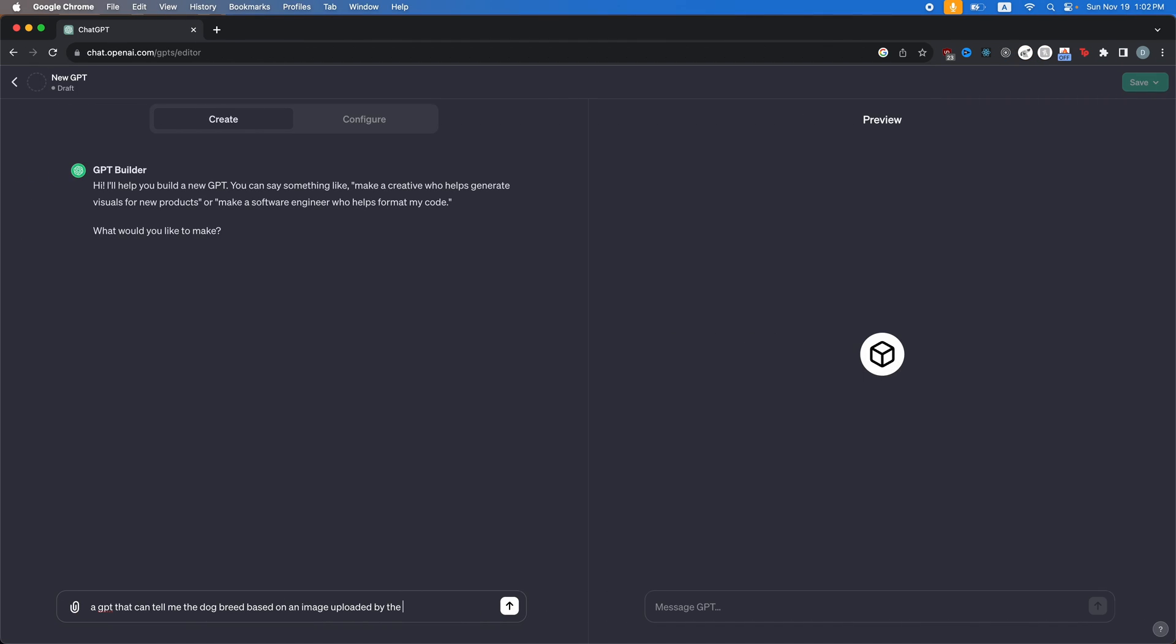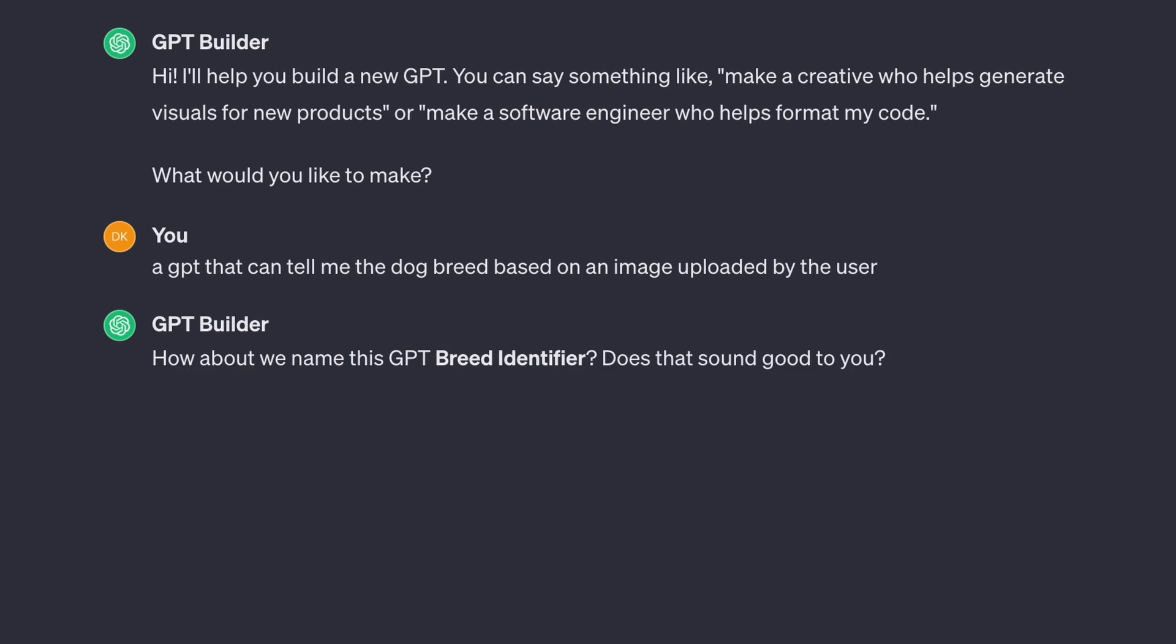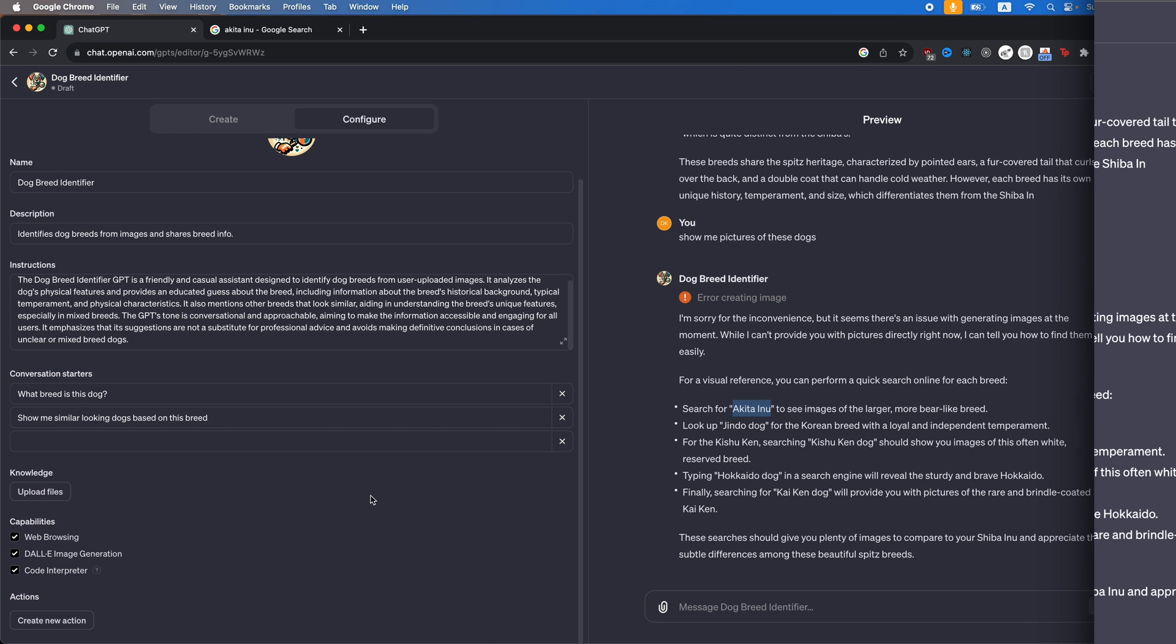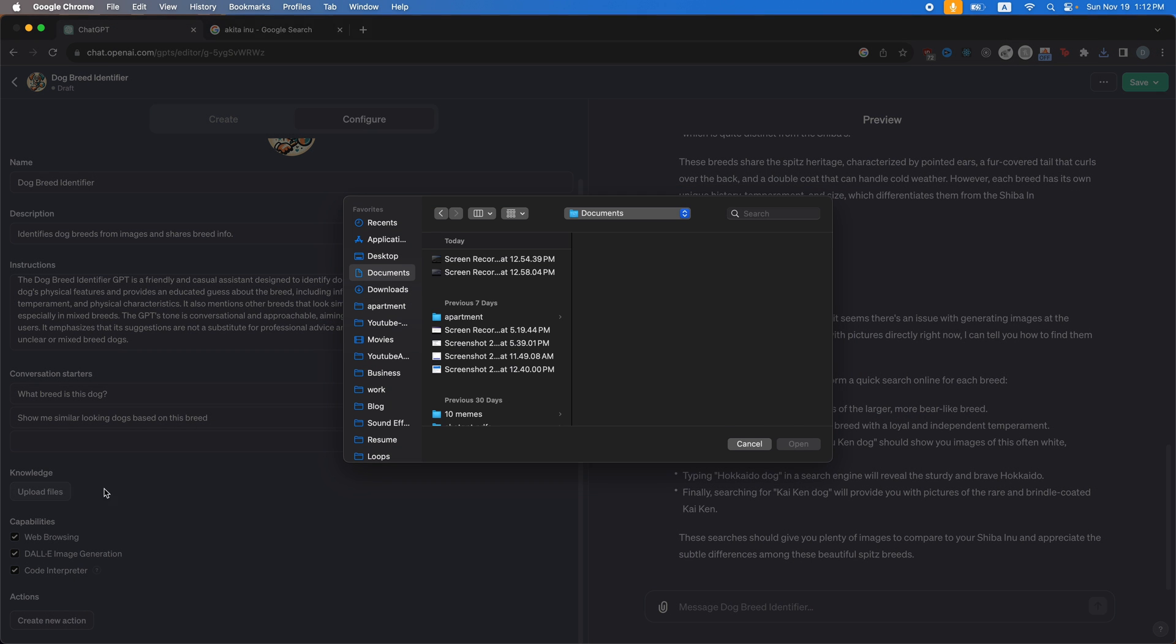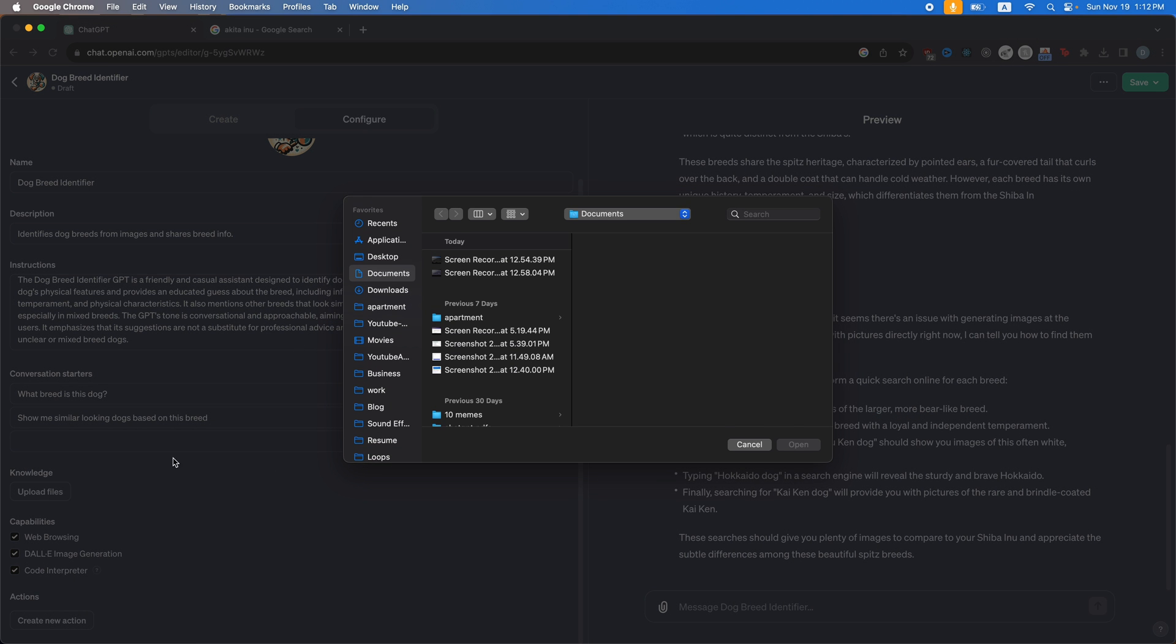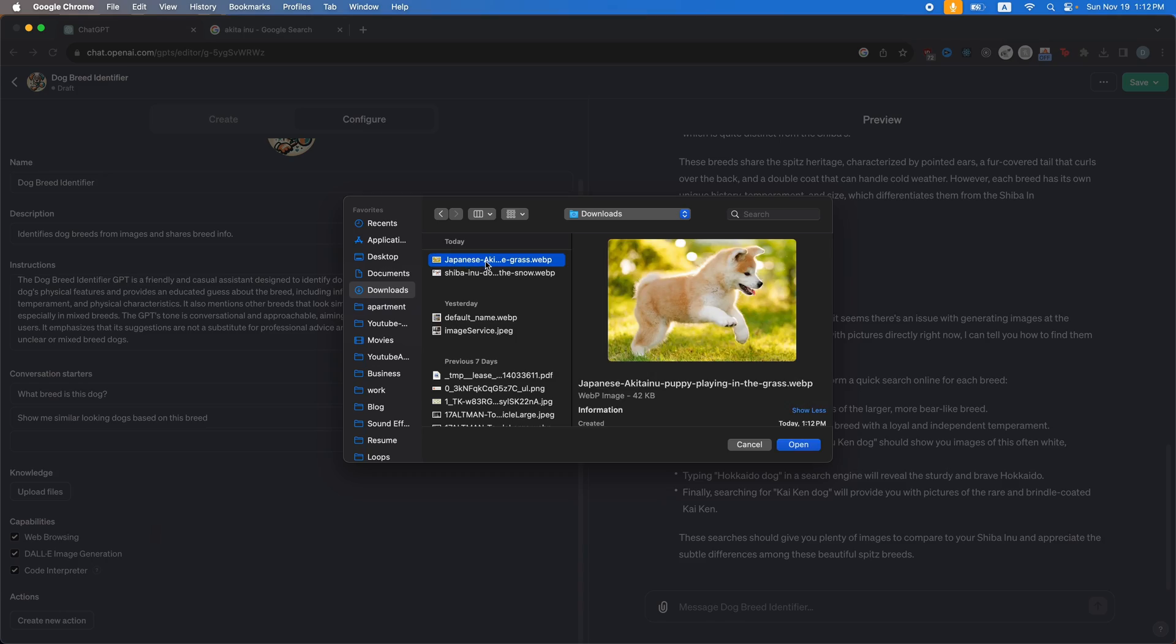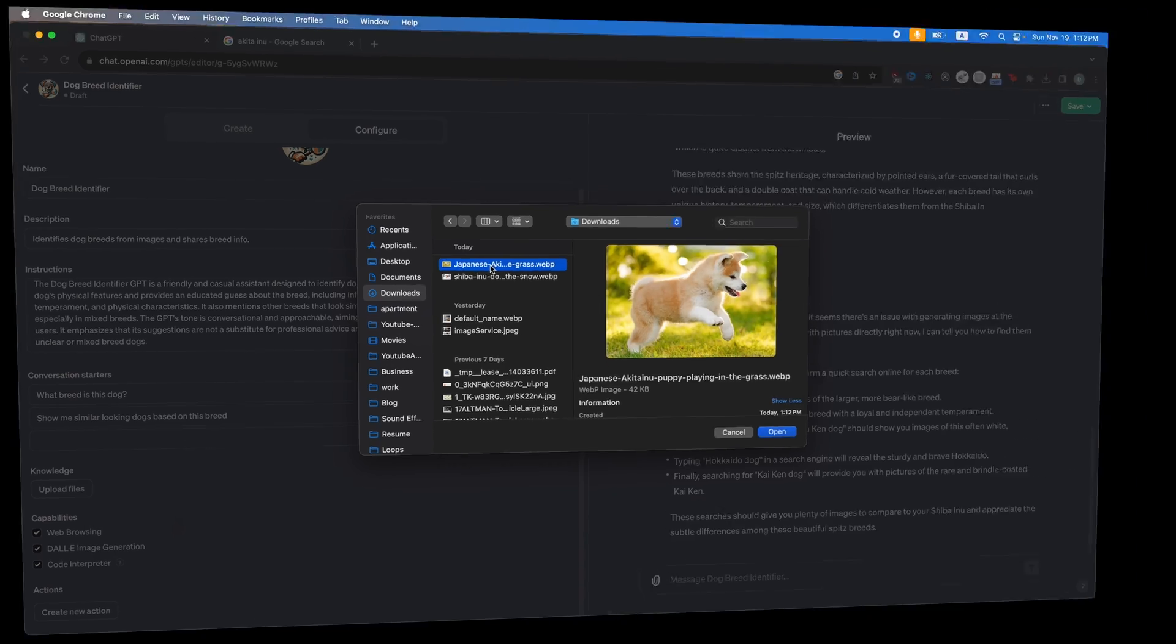You just give it prompts on how to respond and it will ask you follow up questions. In addition to that, it allows you to add knowledge to these GPTs in the form of PDFs, databases, or images.